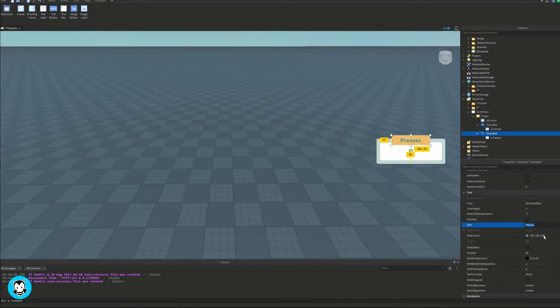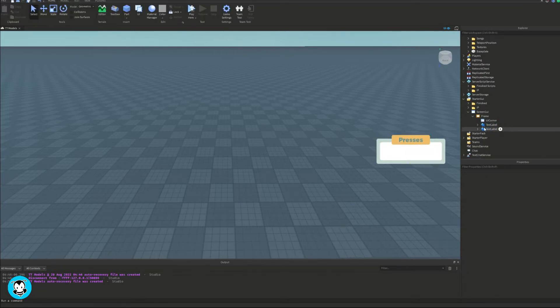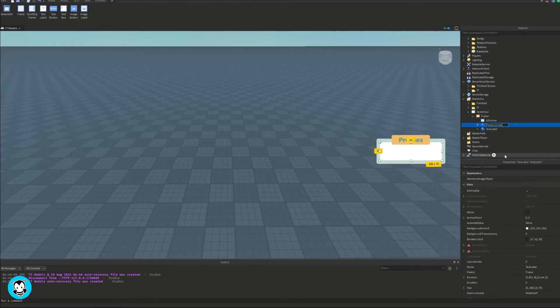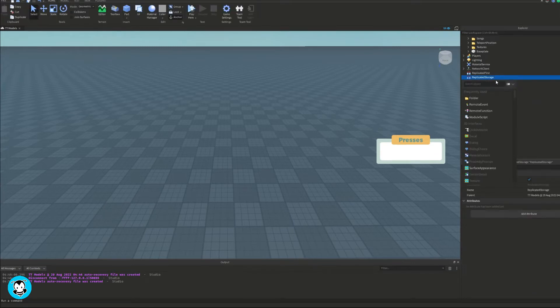And then I'm going to rename the text label that is counting the number to presses counter or press counter, and then rename my GUI to presses GUI.